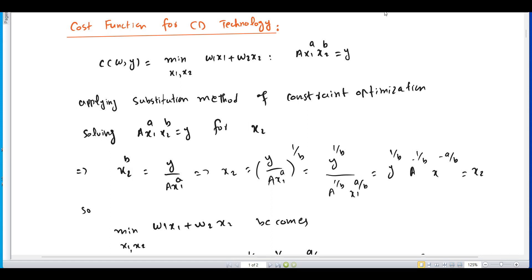In this video lecture we are going to derive the cost function for a Cobb-Douglas production function. We are interested in the minimization of the cost function where the constraint is the Cobb-Douglas production function. The objective function is minimizing total cost subject to a given level of output. There are two approaches: the Lagrangian multiplier method or the substitution method.